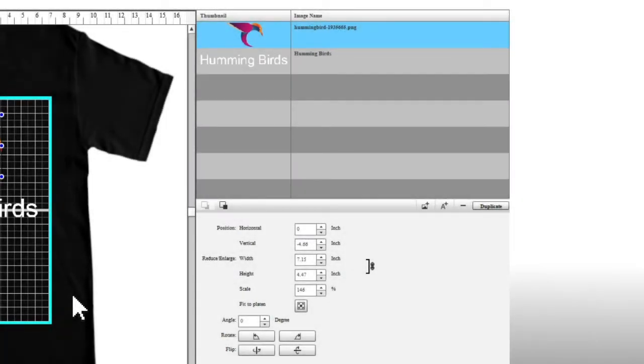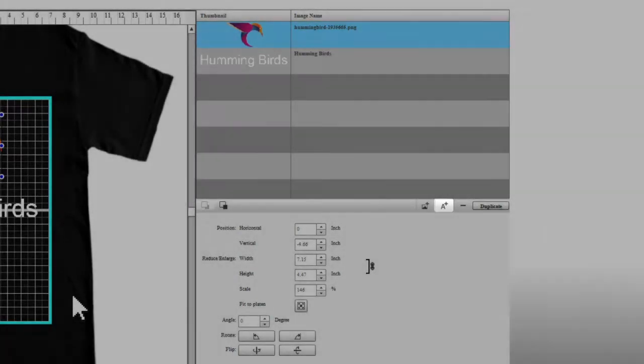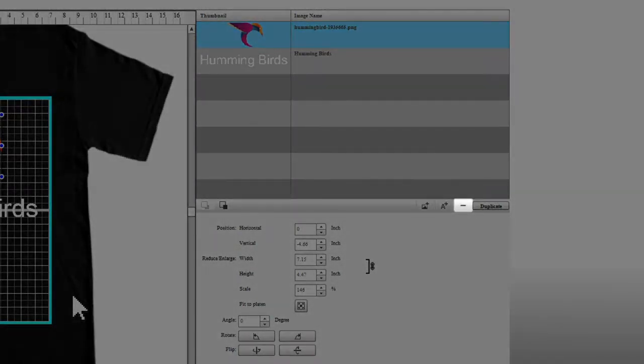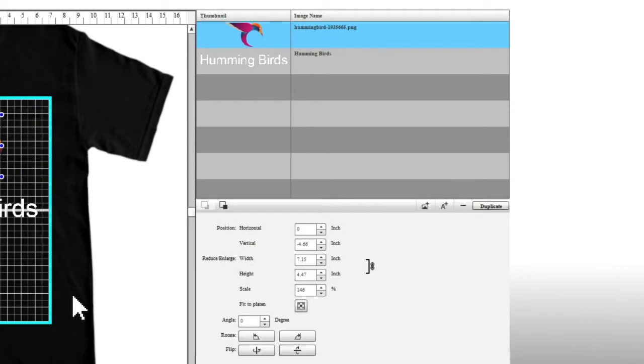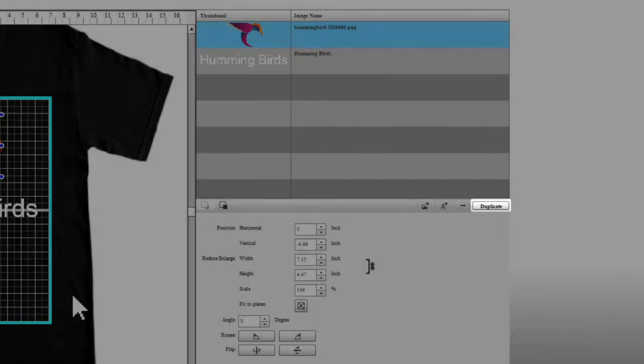To add a new text layer, select this icon. To delete a layer, select this icon. To duplicate your layer, click Duplicate.